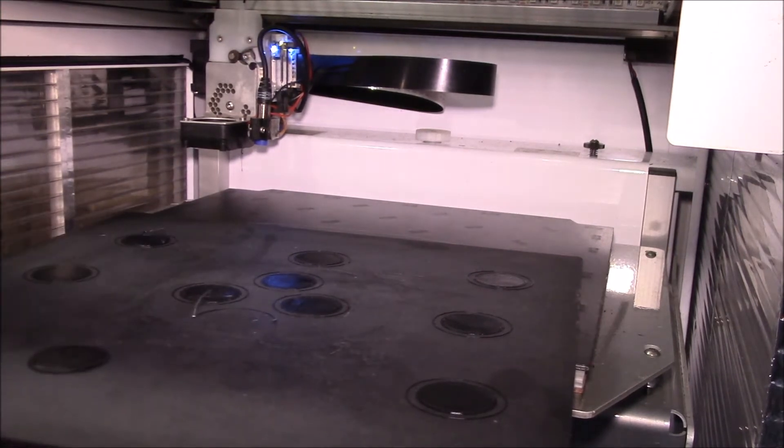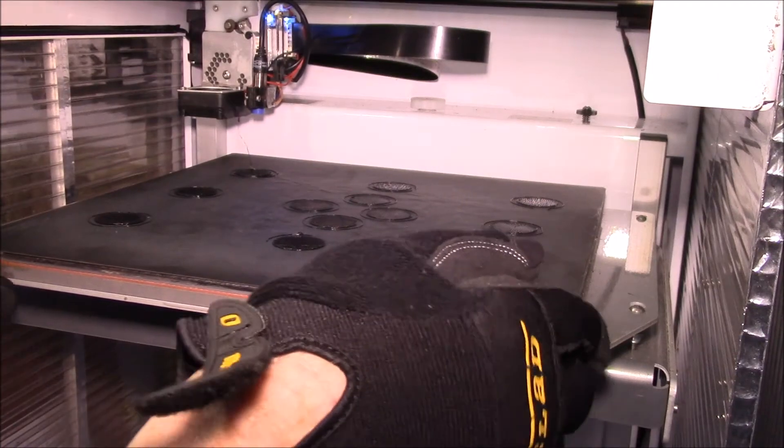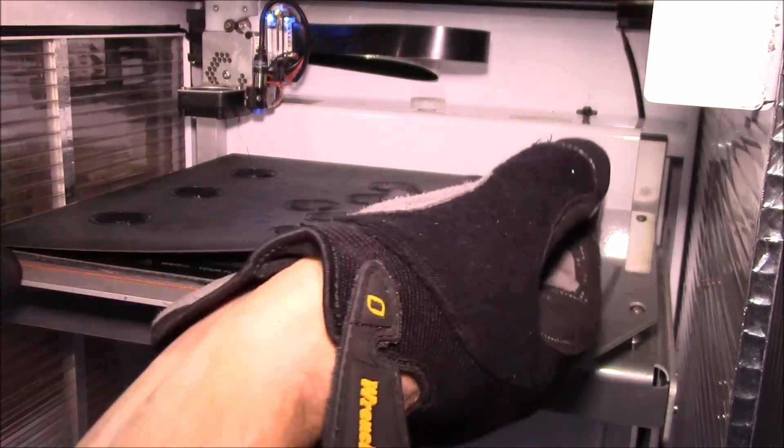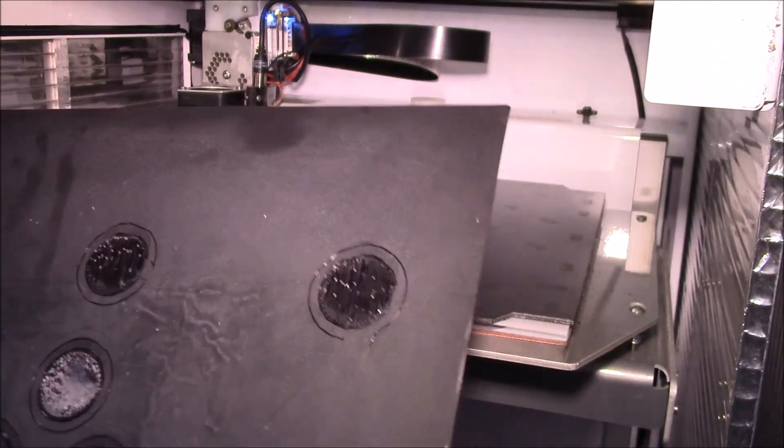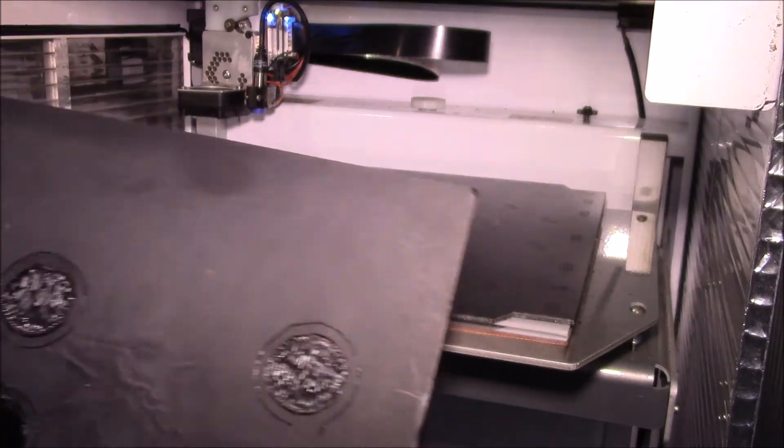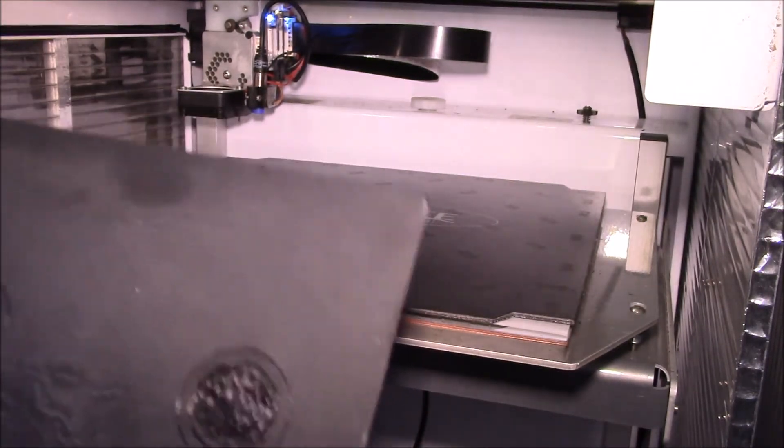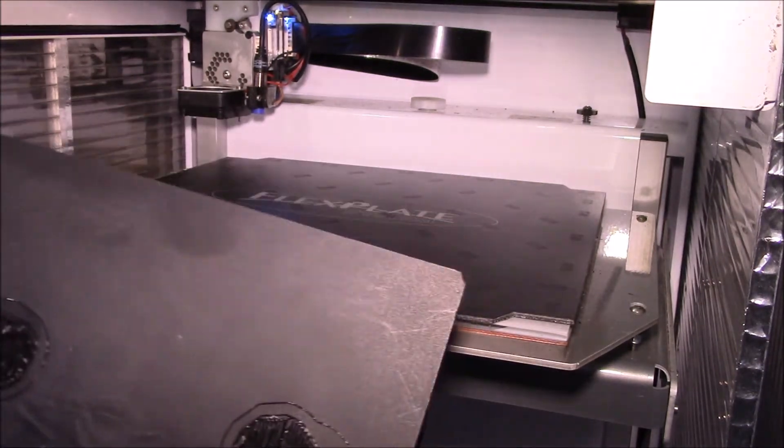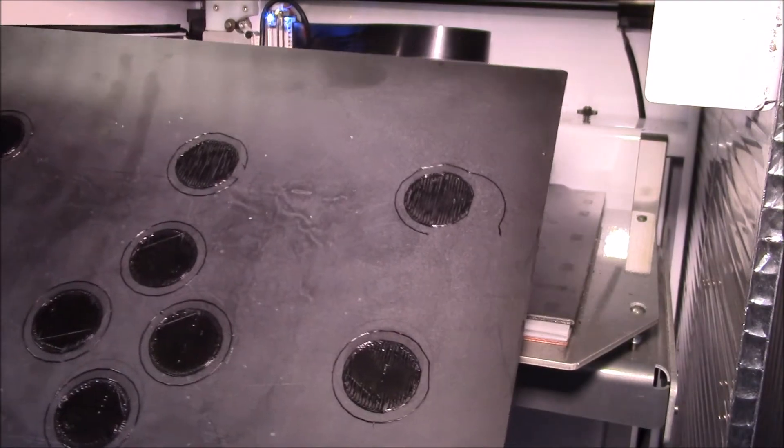So I think that'll be my next step here, because all of these are stuck down quite well. Okay, tried a second print here. I changed the height a little bit.